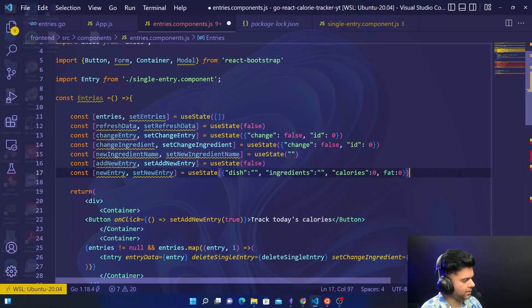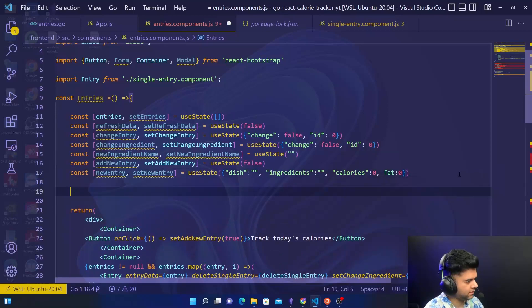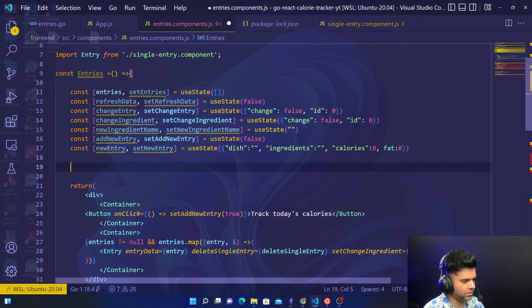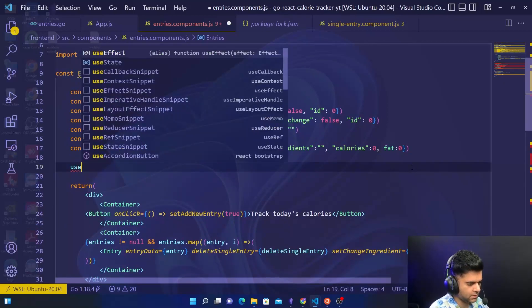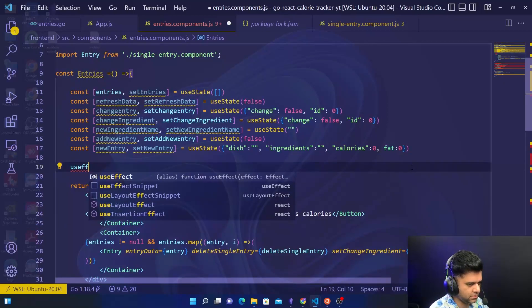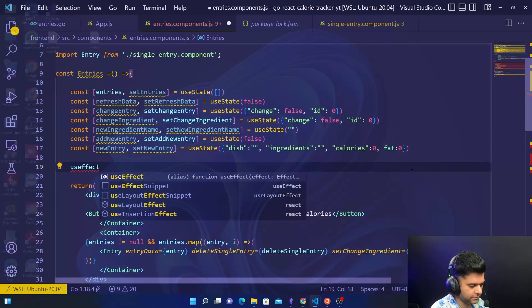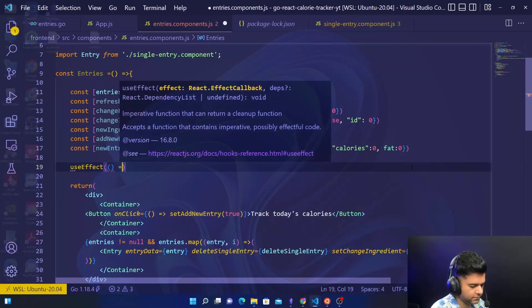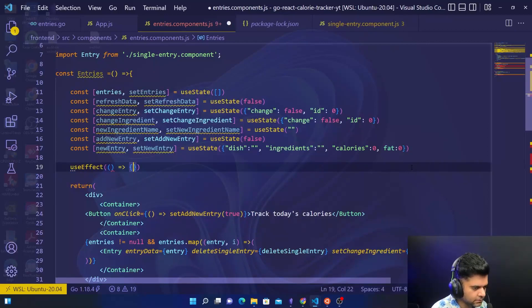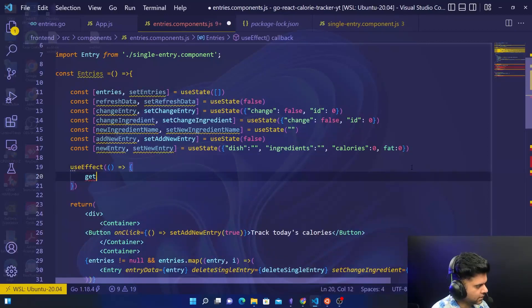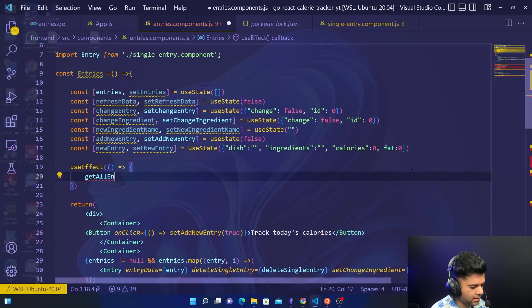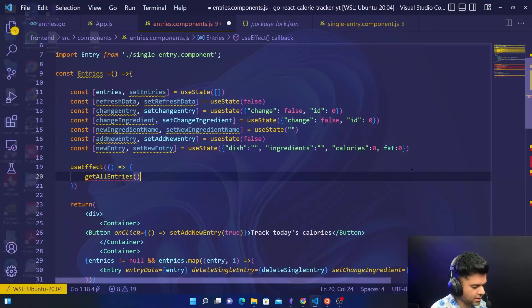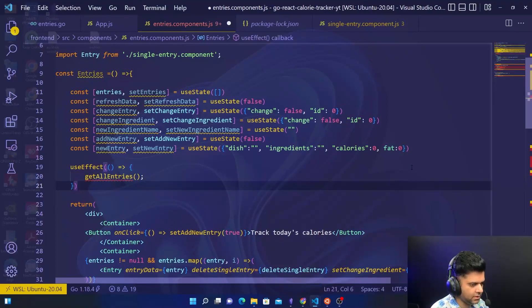Now let's write some code for the initial load up. So we'll say useEffect, and initial load up you get all the entries. Now we have not created the get all entries function, we will do that.